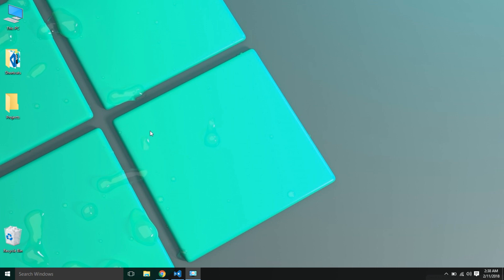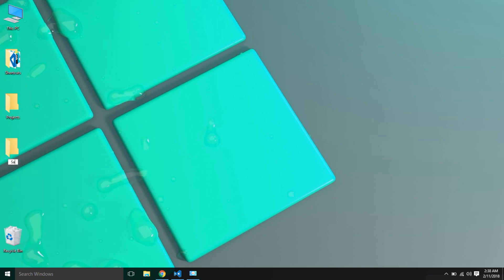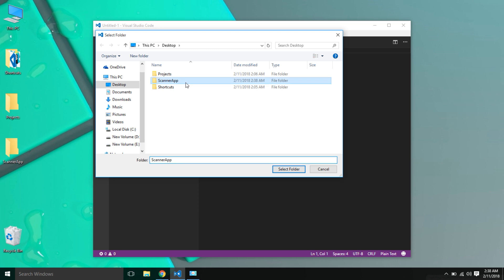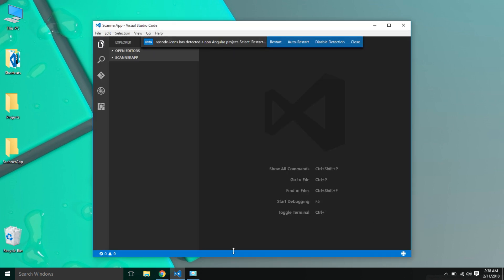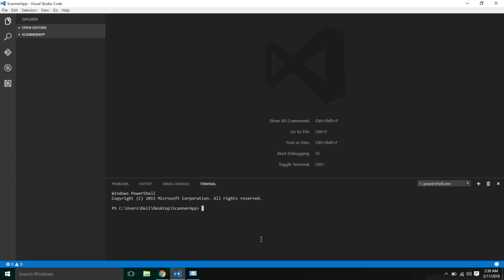To create a new Ionic app, I'm going to create a new folder on my desktop and name it 'scanner app'. I have already opened Visual Studio Code, so I'm going to open this folder in Visual Studio Code. Then I'll open the command terminal in Visual Studio Code and use the ionic start command to generate a new project.